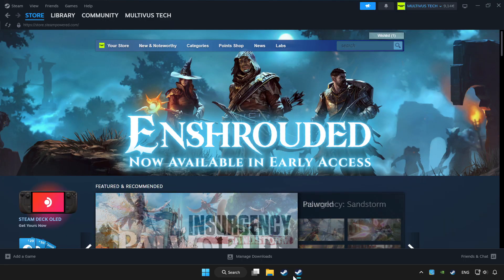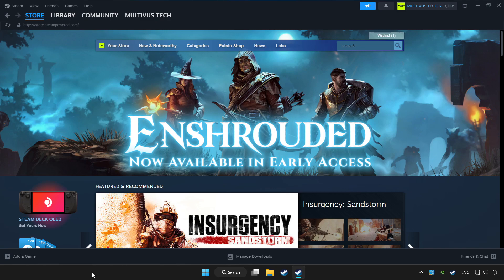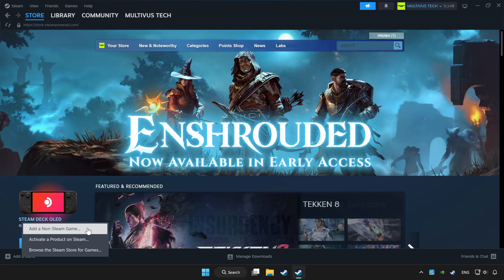Open Steam. If you don't have the game on Steam, add it by clicking Add a Game, then Add a Non-Steam Game, and choose the game.